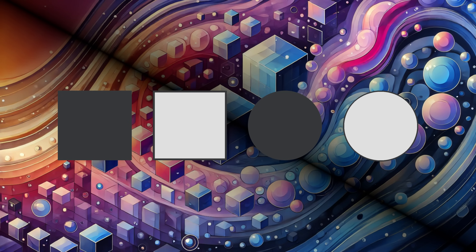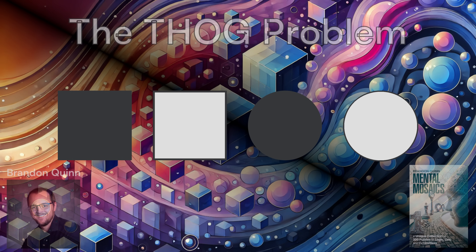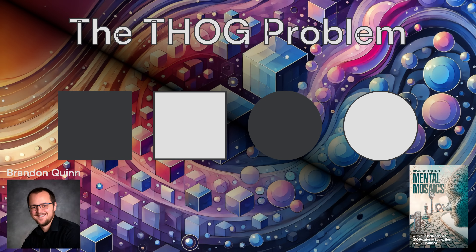Hey everyone, Brandon Quinn here, and today we're going to look at a simple but highly difficult logic puzzle called the Thog Problem.